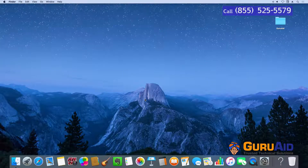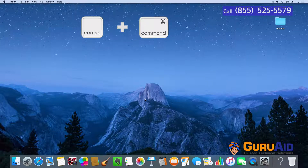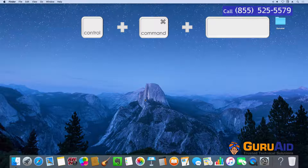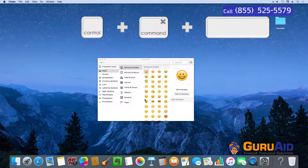Press Control plus Command plus Spacebar to open the Character Viewer, which has emojis and symbols.